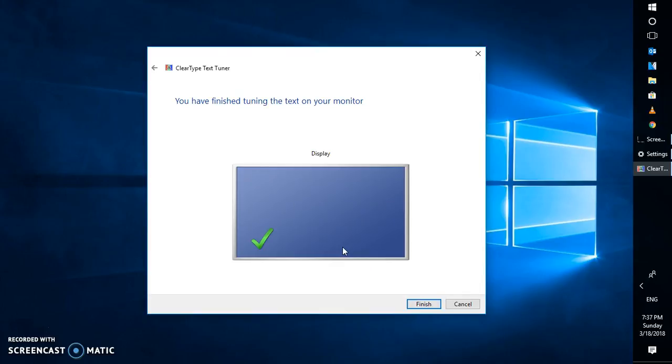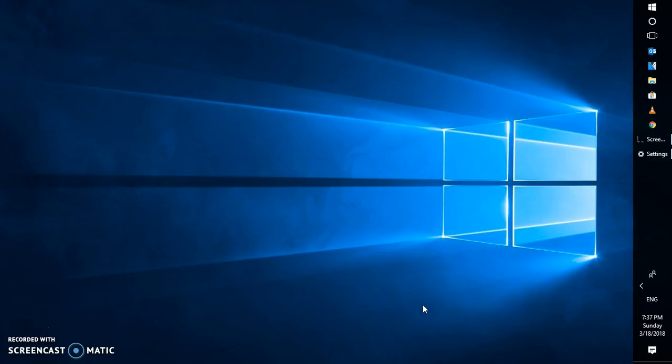You have finished tuning the text on your monitor. This should fix the blurry text on your Windows 10. I hope this video was helpful. If you like this video, please make sure you hit the like button and don't forget to subscribe to my channel. Thank you for watching, have a great day.